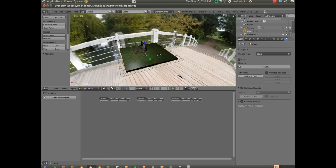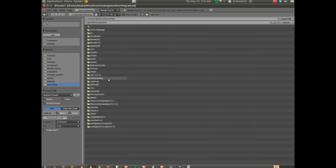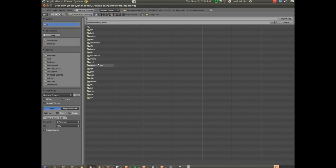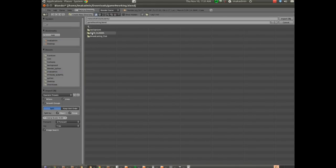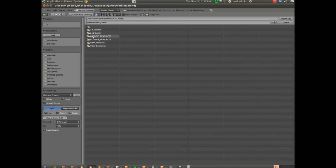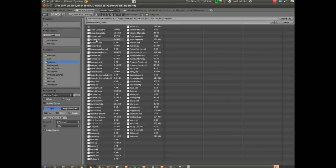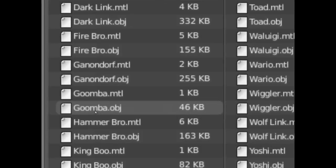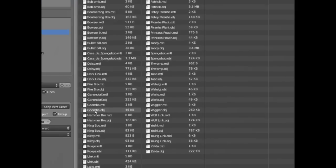I'm going to start by adding a model in. I'm going to go File, Import. I'm going to choose an OBJ, and once again, you can use anything you'd like for this if you're not in my class. You won't have access to this particular model archive under Classes, Blender Resources, Blender Models. I'm going to go to Cartoons, and I'll choose the Goomba. You can see that one's 46 kilobytes. It's a nice small size. It's going to work well.